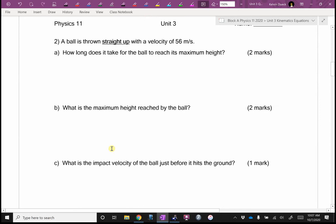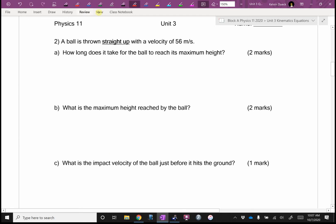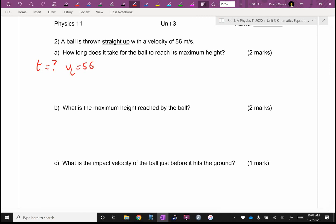A ball is thrown straight up with a velocity of 56 meters per second. How long does it take? T equals question mark. VI is 56. What's A? Even on the way up, how can it be negative? Because on the way up it's slowing down, which means it's accelerating in the opposite direction of up. Negative.